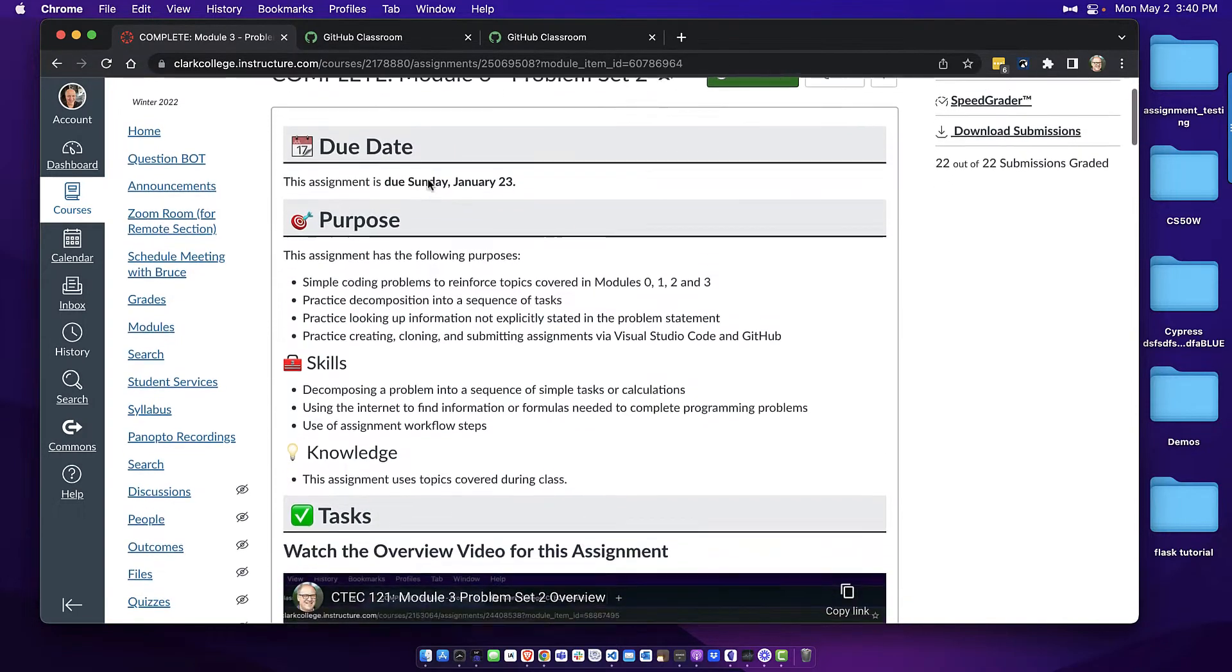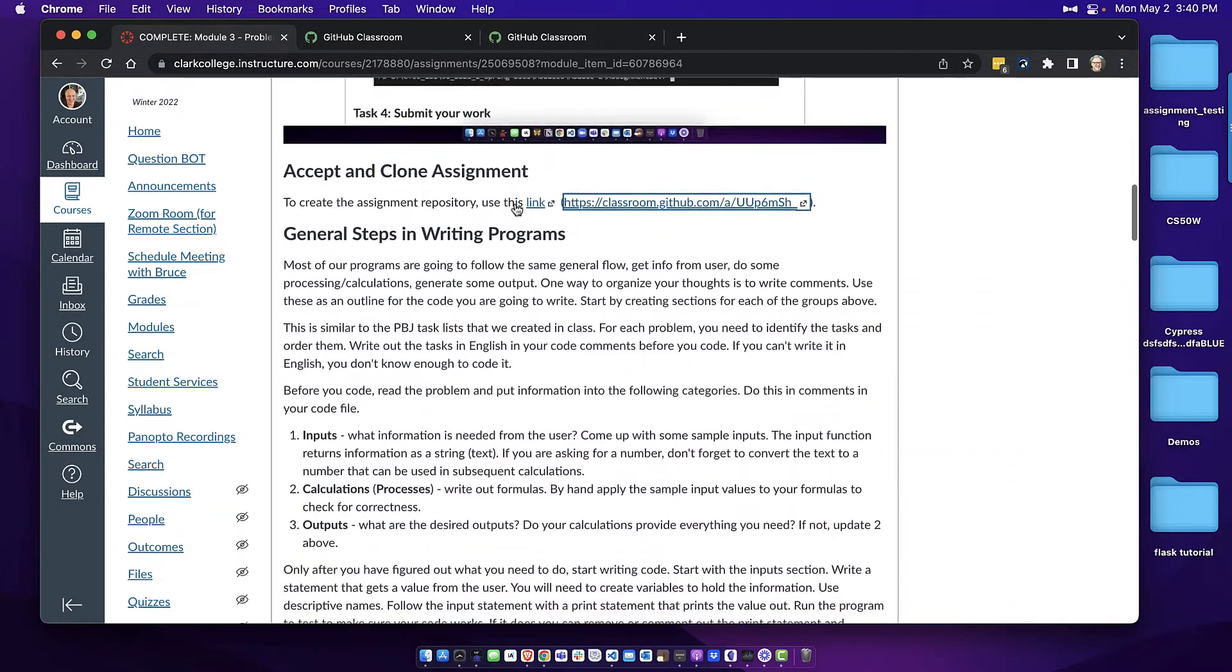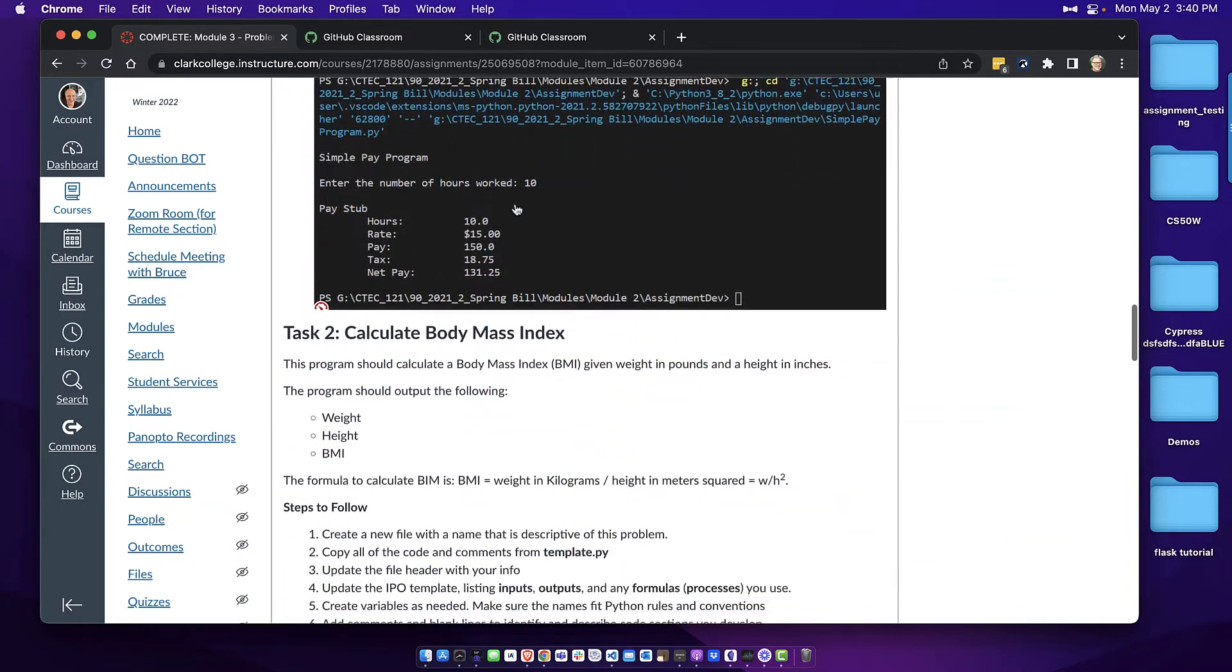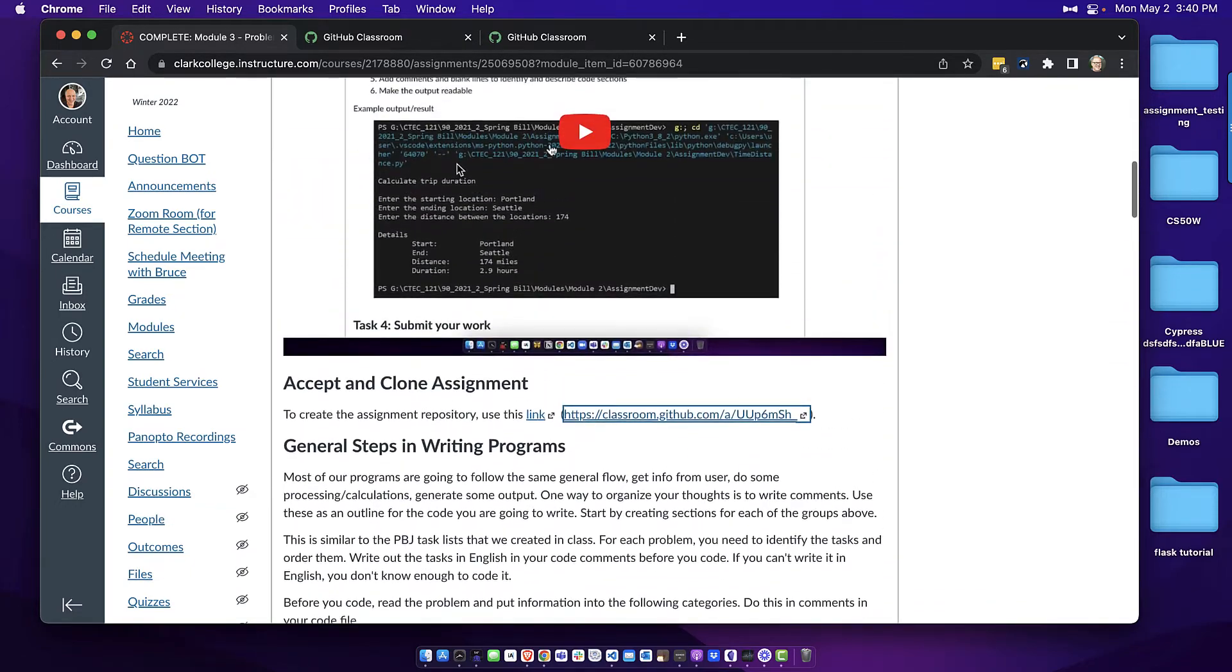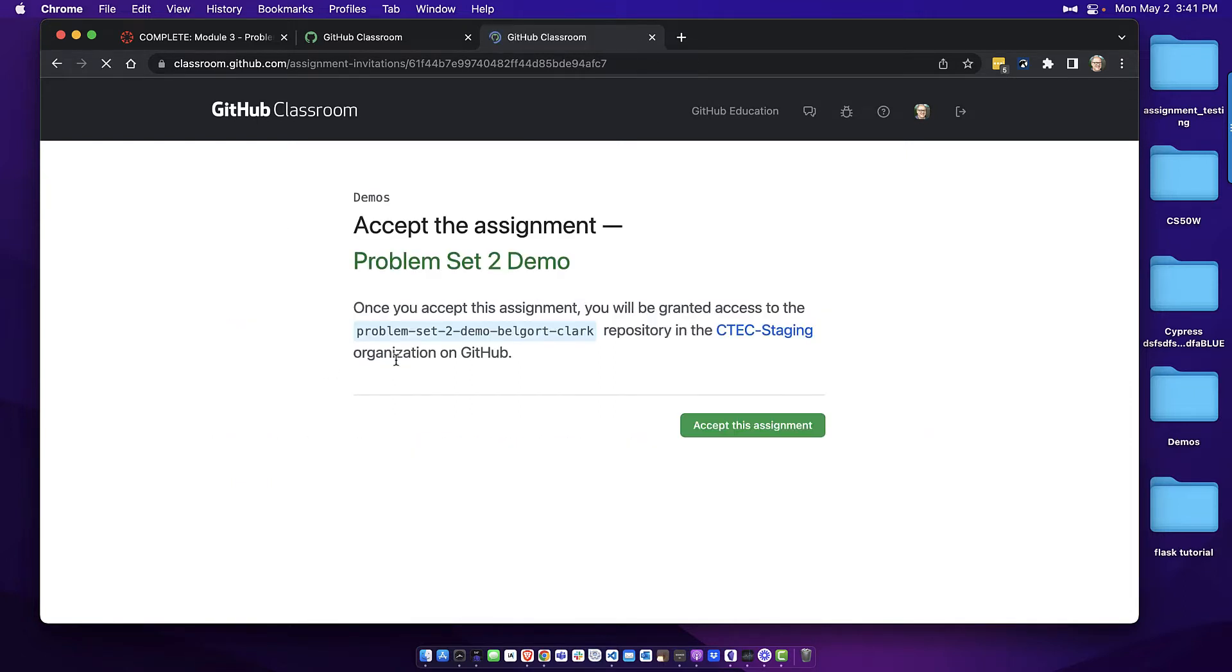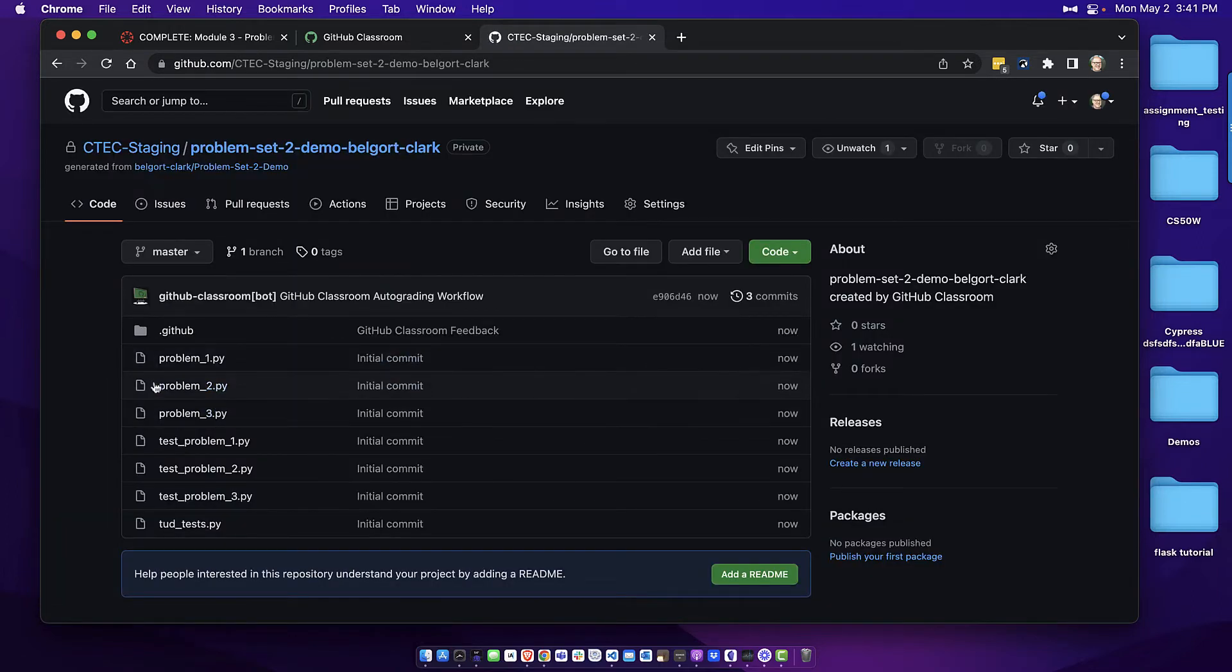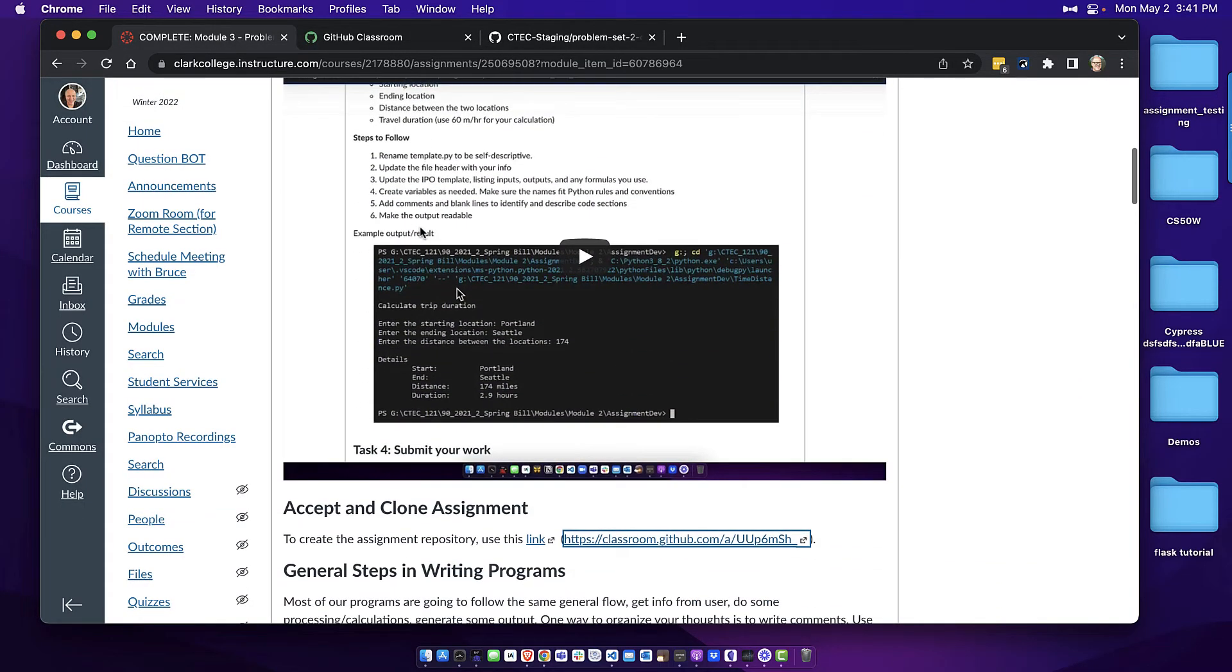So here's a typical assignment that somebody in a Python course at Clark College would have to code, right? There's three problems and when they accept this assignment it brings them to what's called GitHub Classroom and I've already accepted this assignment. It's asking me to re-accept since I'm delivering you a demonstration and if I accept the assignment here it's going to create a GitHub repository with the code that I need to develop or the files that I need to code the solutions for these problems in.